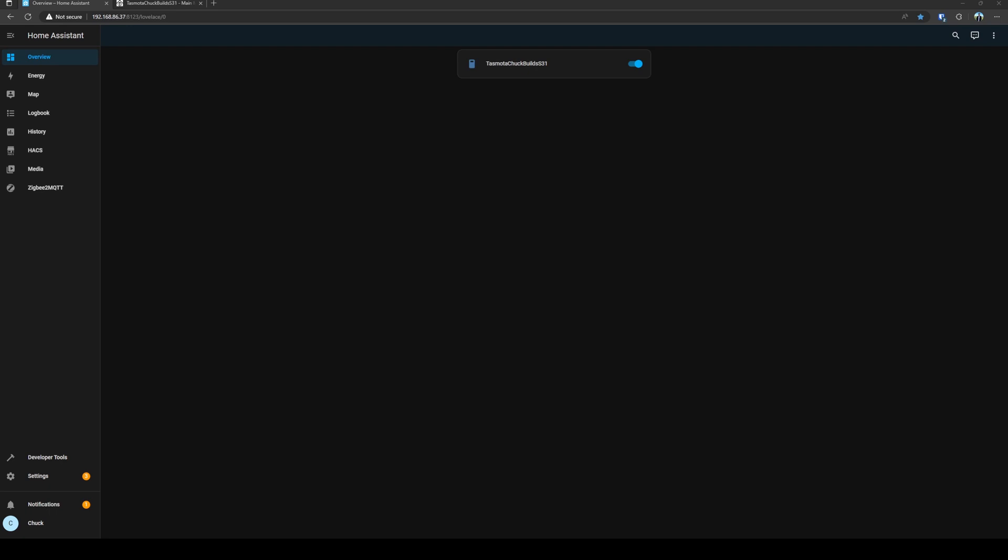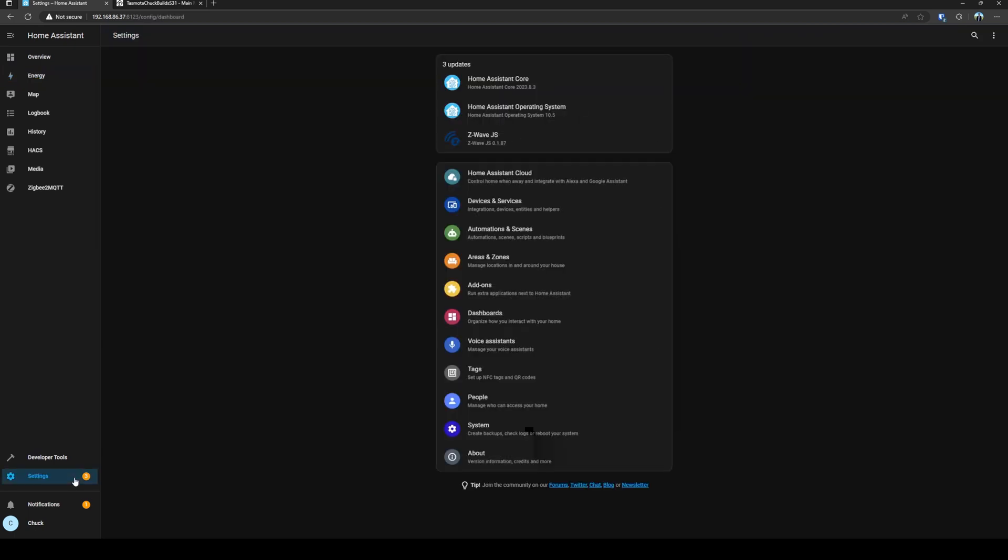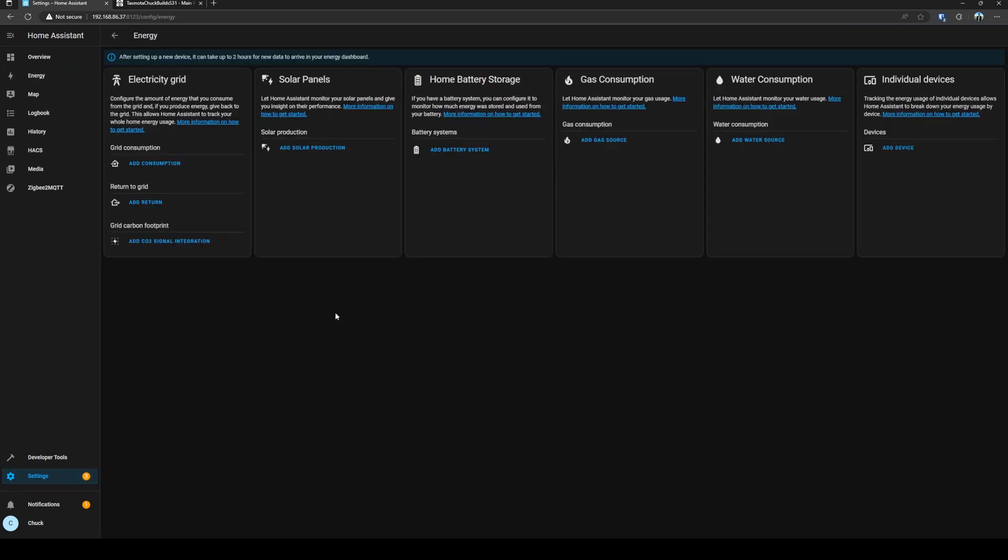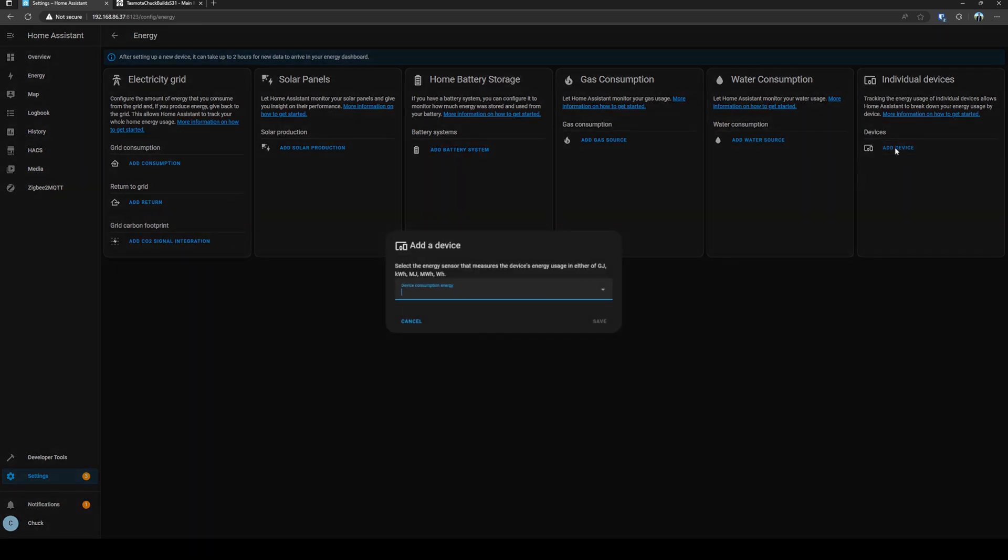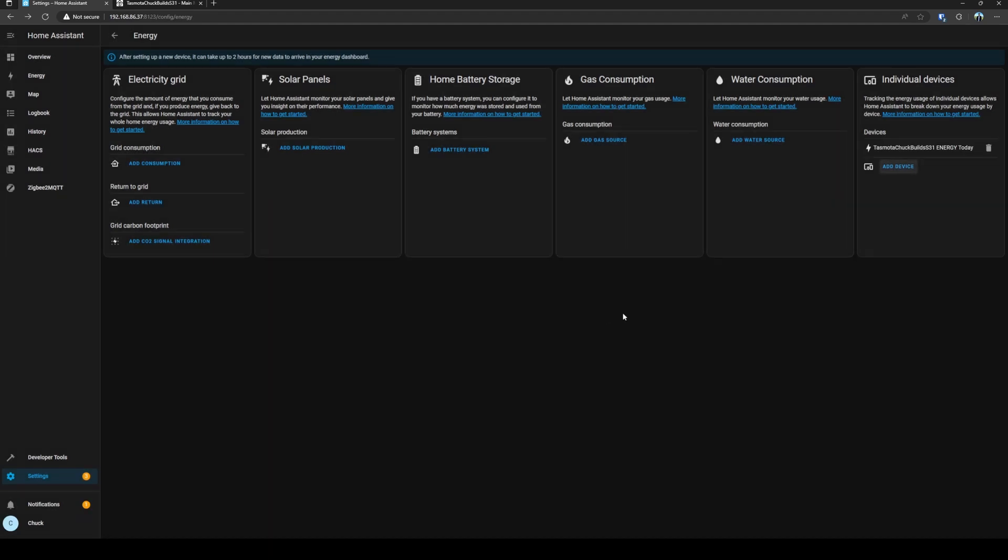So the last thing that I'll cover is adding the smart plug to our Home Assistant Energy dashboard. We can do that by going to settings, dashboards, and then energy. And we're going to add it as an individual device. So add device, and then we will choose the energy today and click save. And it'll take up to two hours to show up on our dashboard. So we'll come back then.